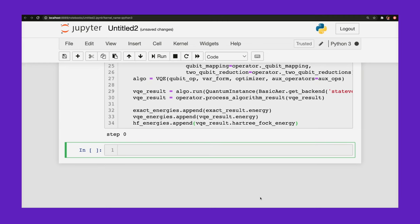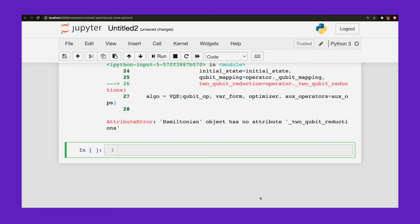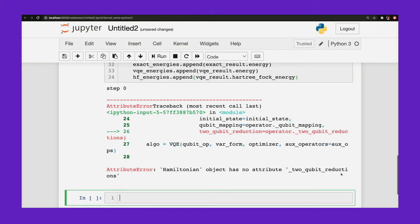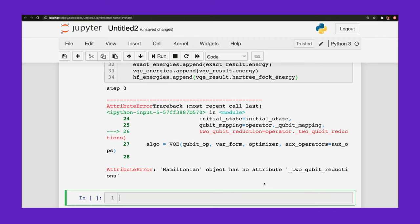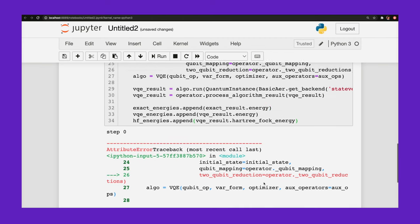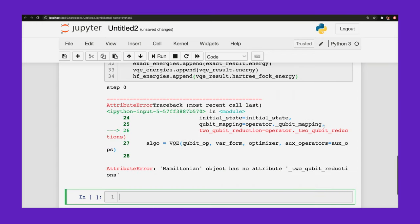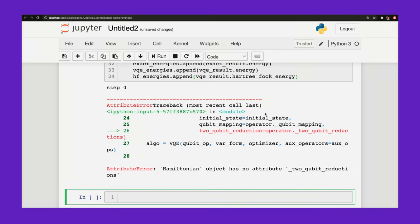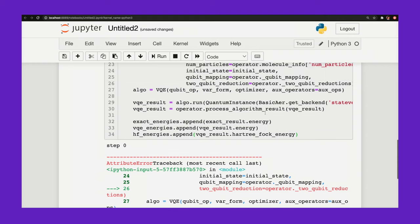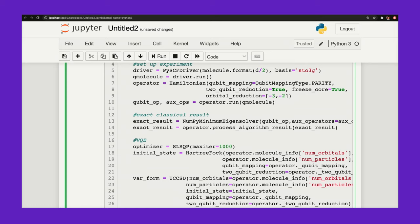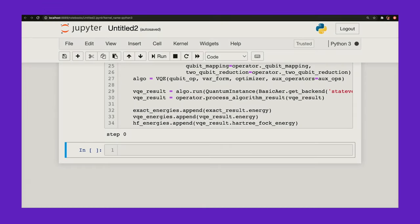So let's go ahead and run this code. See if it runs. Maybe there's some typos. Okay. It looks like I have a typo. Let me just hunt down where that is. Two qubit reduction. I think that should be two_qubit_reduction. Let's try this. Okay. Looks like I found another typo. This should be exact_result. Whoopsie. All right.